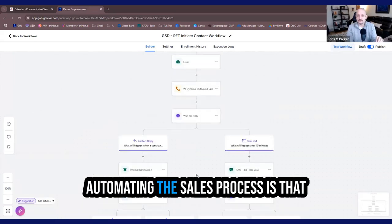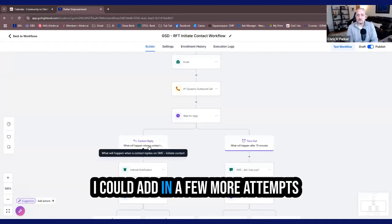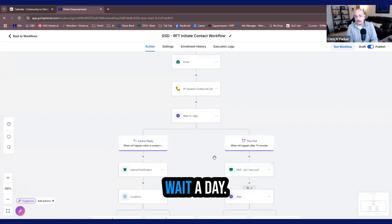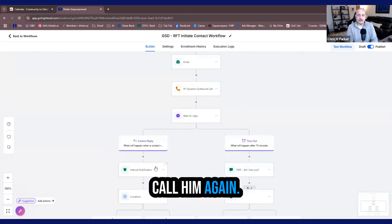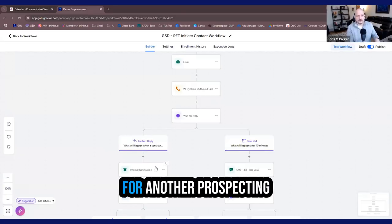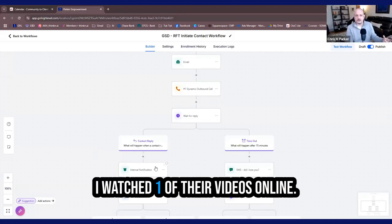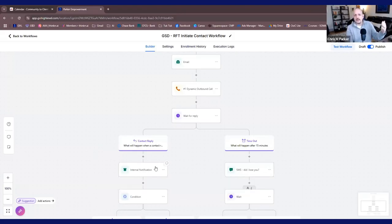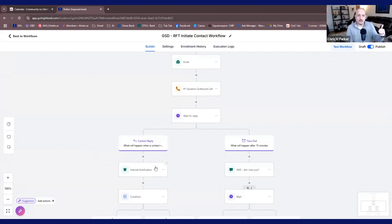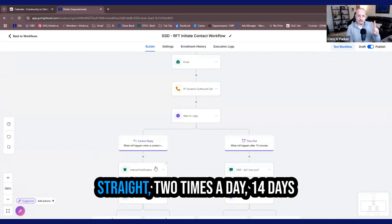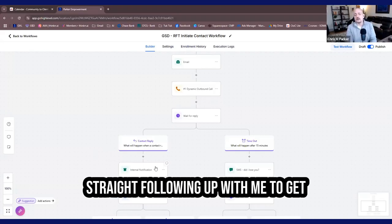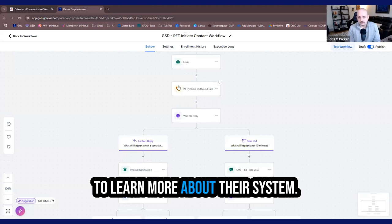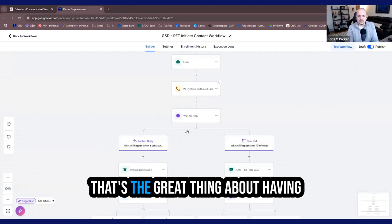That's the whole thing about automating the sales process is that if this person didn't pick up after one, I could add in a few more attempts here where they could say, wait a day, call them again, wait a day, call them again. I fell into a sales funnel for another prospecting business just because I watched one of their videos online. That particular workflow, I think it called me for 14 days straight, two times a day, 14 days straight, following up with me to get me to book a sales call with them to learn more about their system.